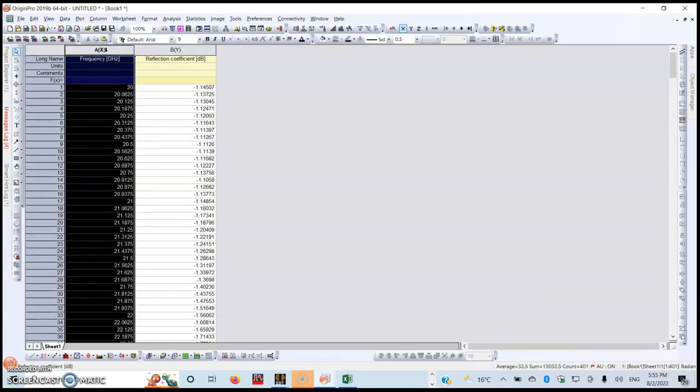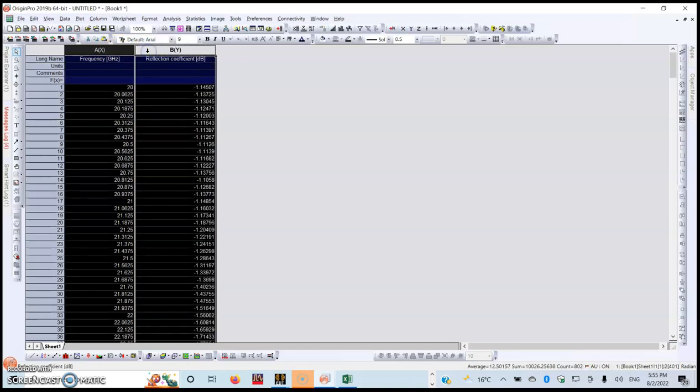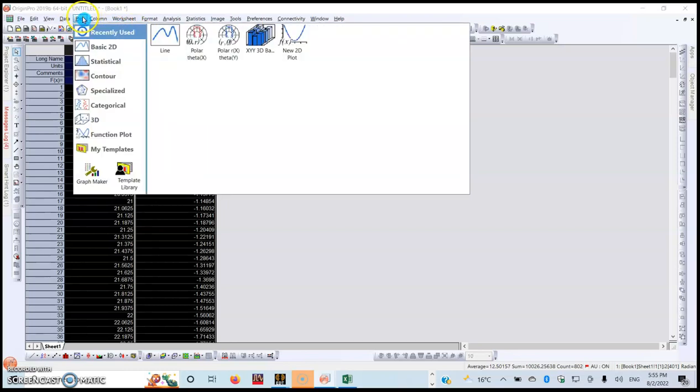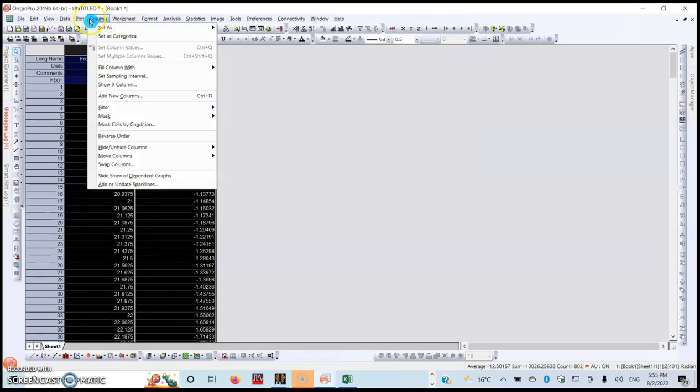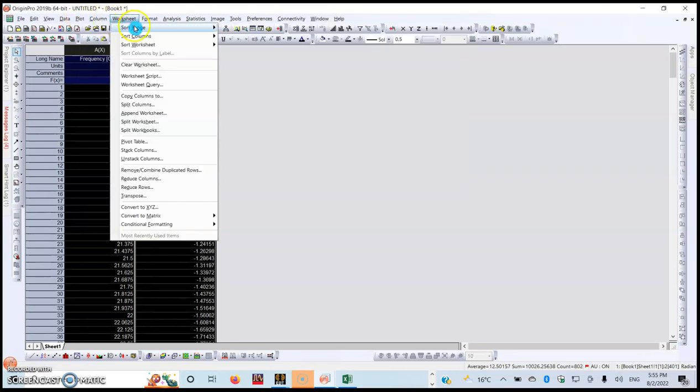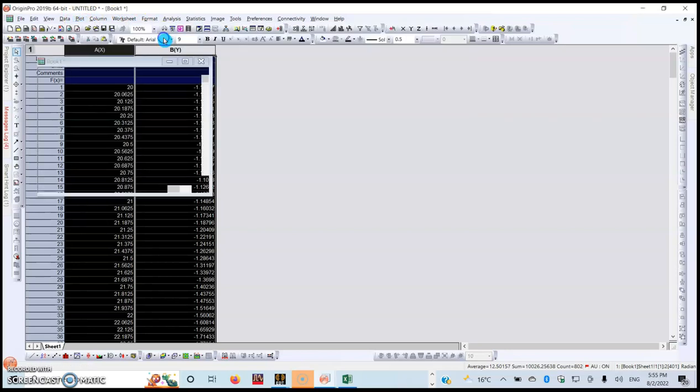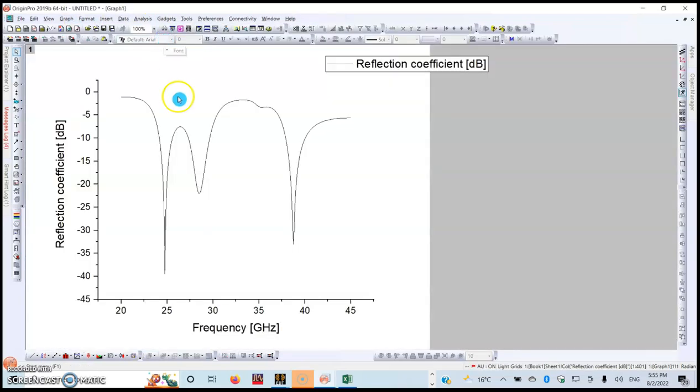The next step, just come to Plot and choose the line option. You can see your graph has been imported from your HFSS into your Origin Pro.